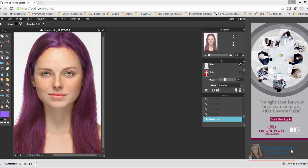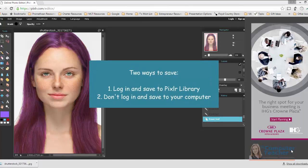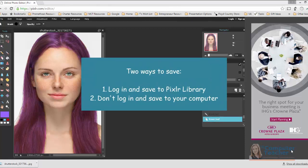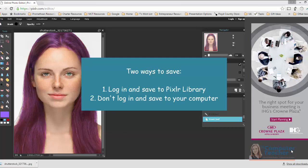Now, you can log in to Pixlr to save it to Pixlr's library, or you can not log in and save it to your computer.